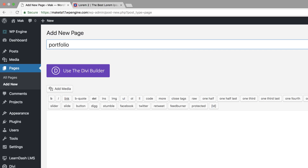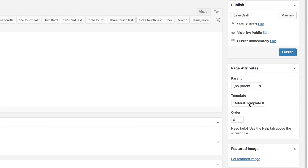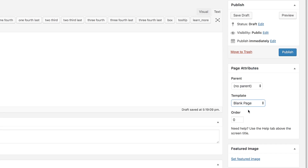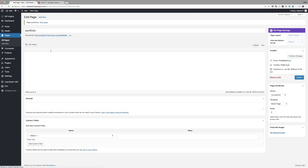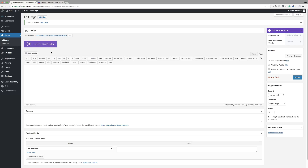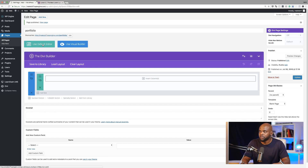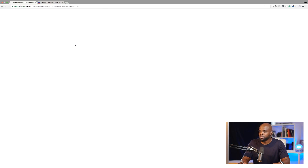I don't want this page to have a header and a footer. So over here on the templates, go and click on blank and then hit publish. That page is published. The next step is to activate Divi — click on use Divi builder and then click on use visual builder.